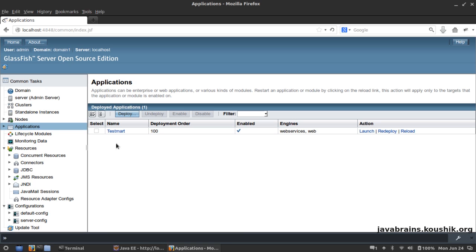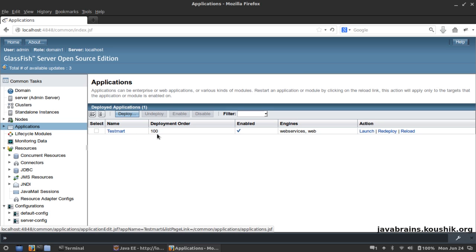If I go to the applications link, this should show us all the applications that have been deployed. You see there is an application called TestMart that has been deployed. It is enabled and you see here in the engines column it says Web Services and Web.